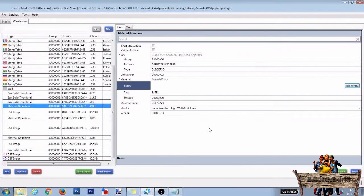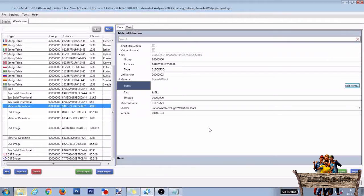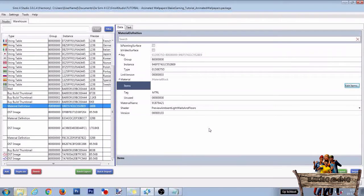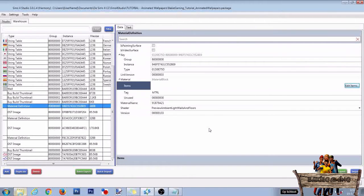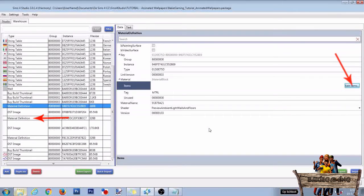We now linked both our Light Overlay Texture files and added the missing shader data to the short wall. But we also need to do these same steps for the medium and tall wall. As it will take a lot of time showing you all these steps again, you will have to do this yourself by clicking the second material definition line, clicking Edit Items,